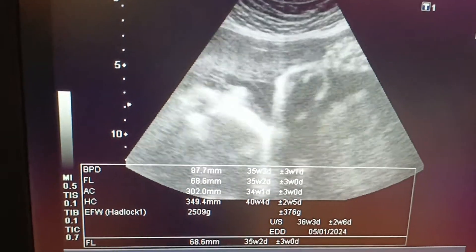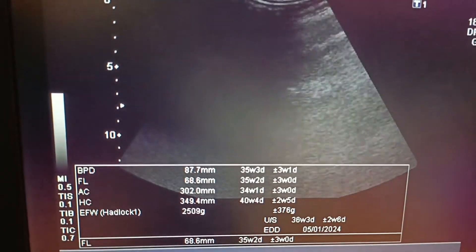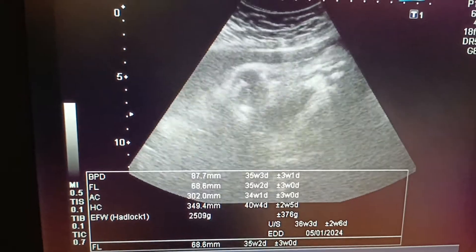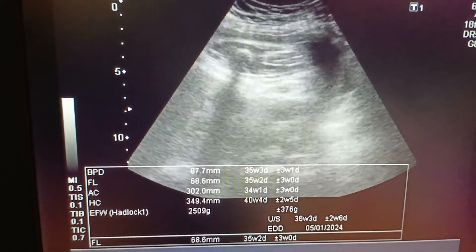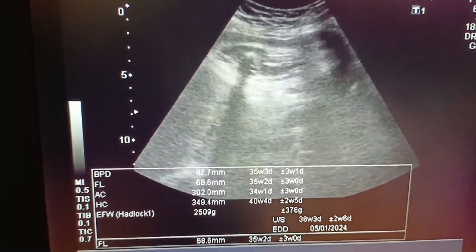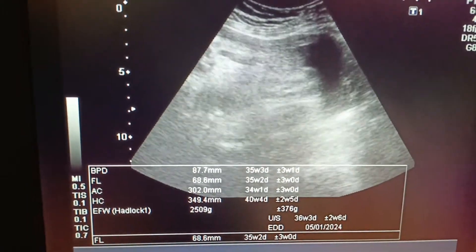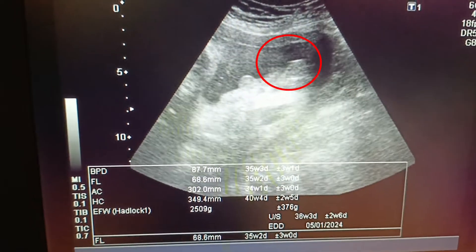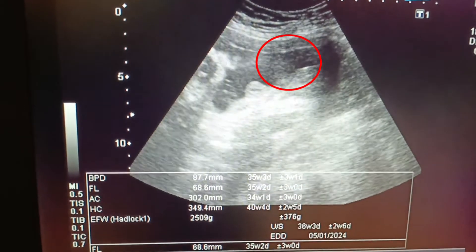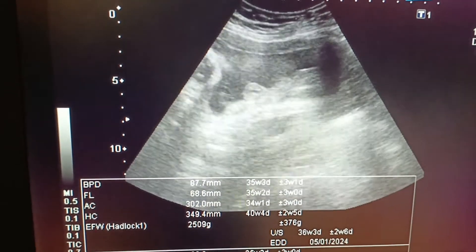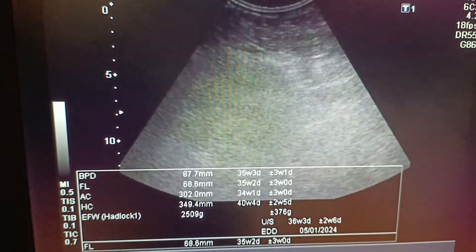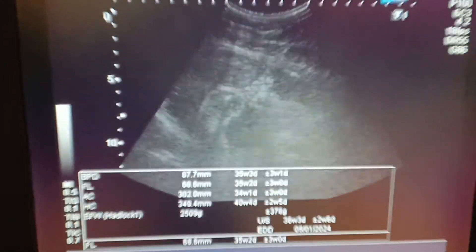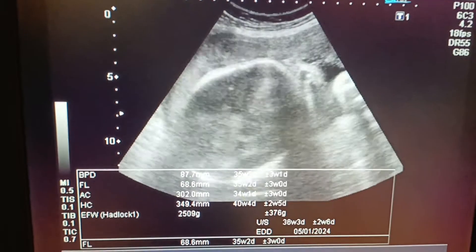Gender is usually identified between the two femoral bones. You can see the scrotal sac clearly. The liquor pocket is also present.